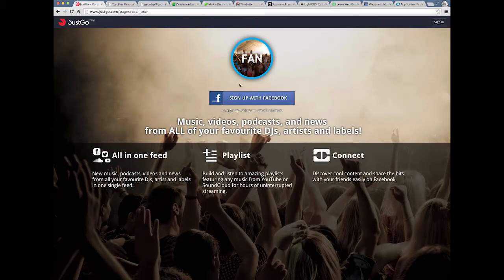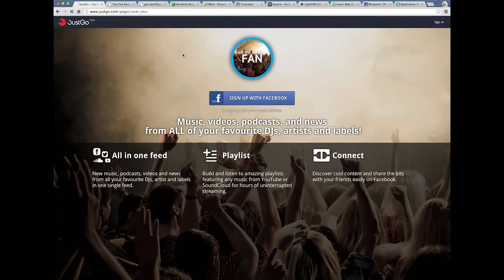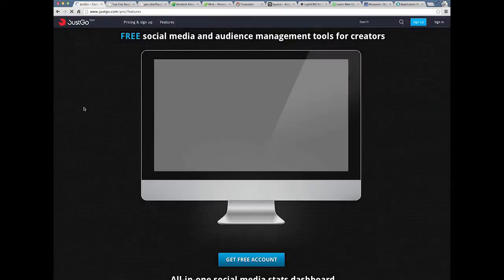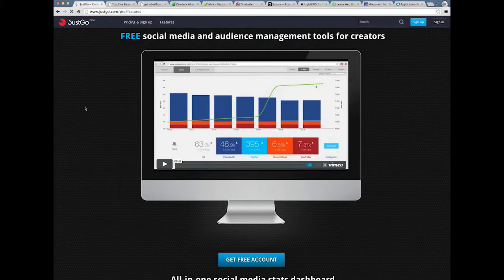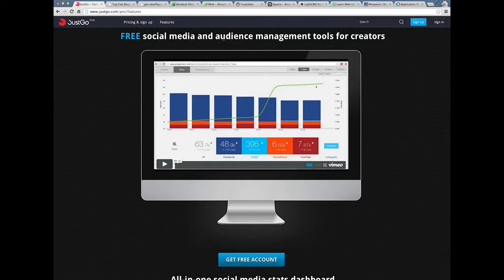It's like there's no consistency between the pages to easily tell me what you offer. Okay, now I actually have to click back and I'll click Features. Free social media and audience management tools for creators. Free social media.